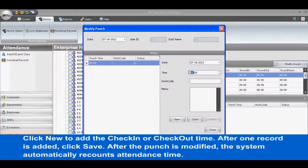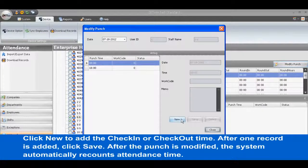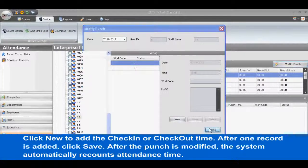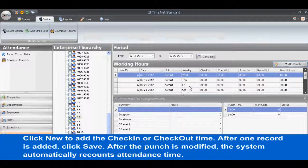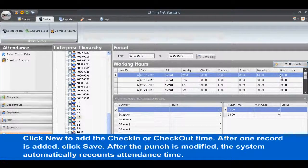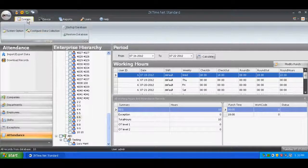Click New to add the check-in or check-out time. After one record is added, click Save. After the punch is modified, the system automatically recounts attendance time.